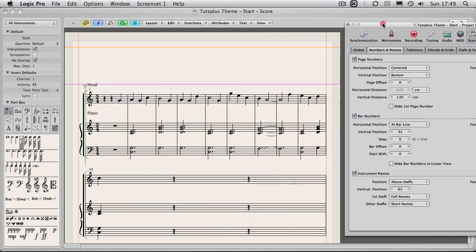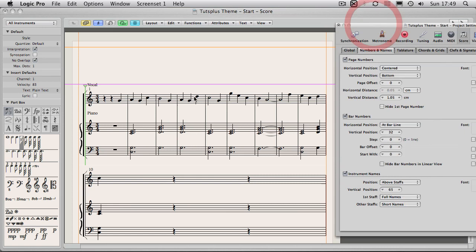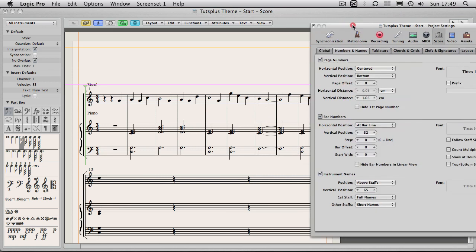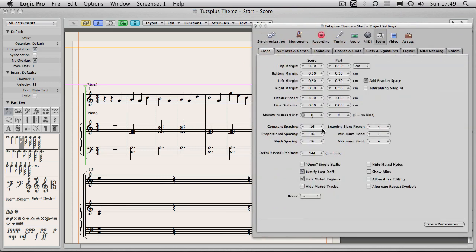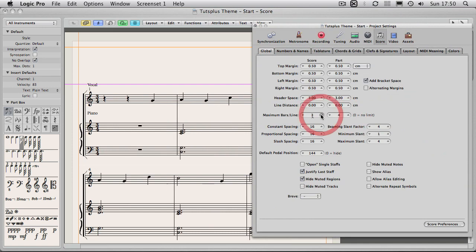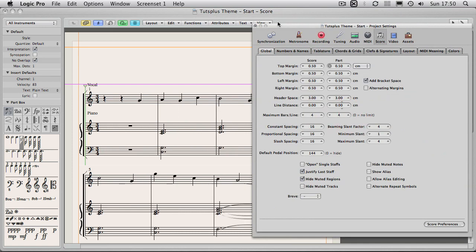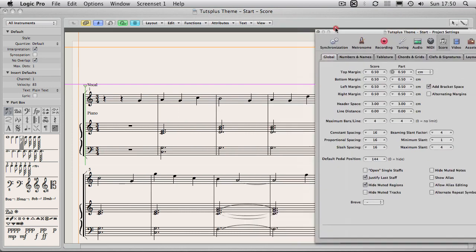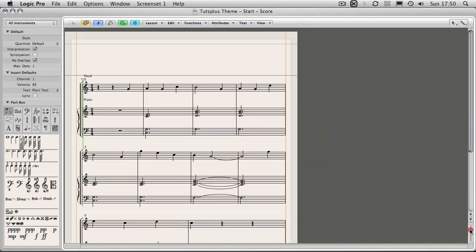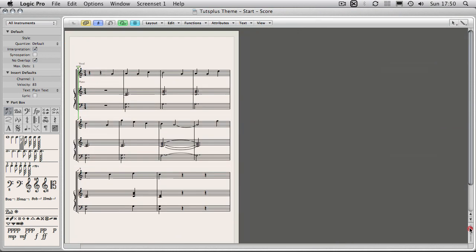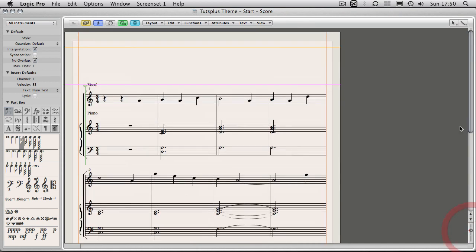But maybe what I will do is just for now I will go back to global and I will say okay, let's have four bars per line. Now let's just close that up and if I just shrink this down you can see that is nicely spaced out, lots of room. Very simple to read and that's doing the job pretty much just fine.